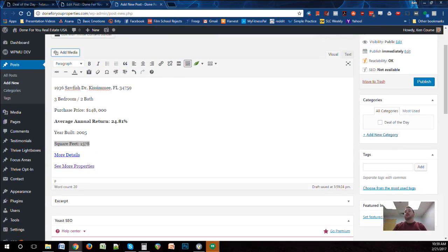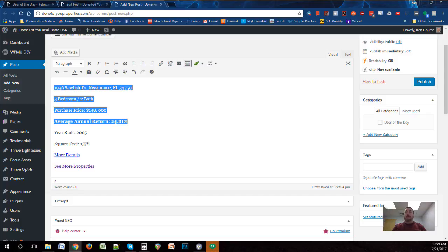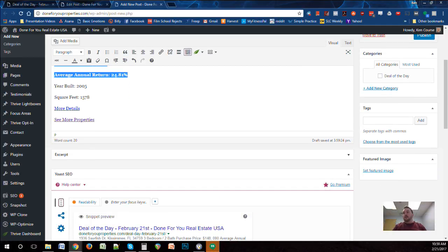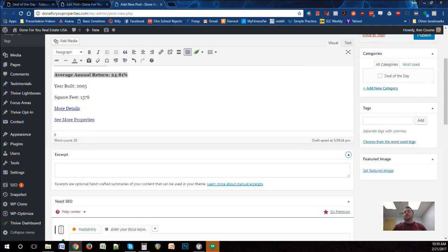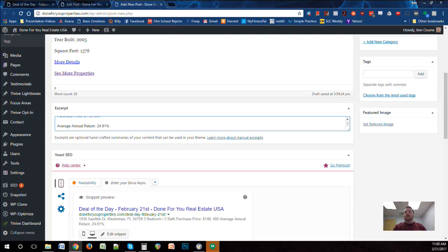Once the post content is set, we have to make sure the excerpt is updated. I'm going to grab those first four lines and paste them into the excerpt field. The excerpt is what's going to show up on the main page, so we want to make sure those are set.